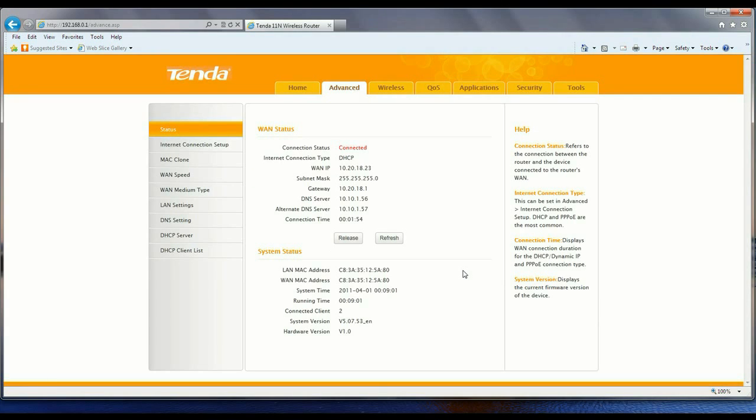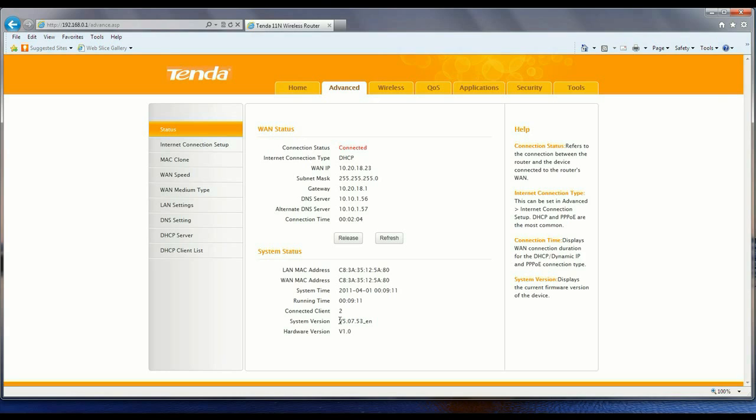To find out what firmware your router is running, you go down here to system version: v5.07.53-en for English. That is the firmware version.